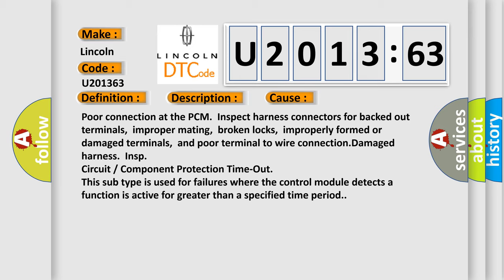Circuit component protection timeout. This subtype is used for failures where the control module detects a function is active for greater than a specified time period.